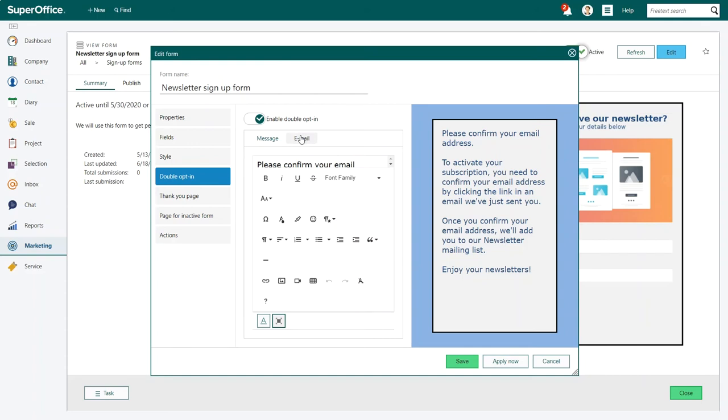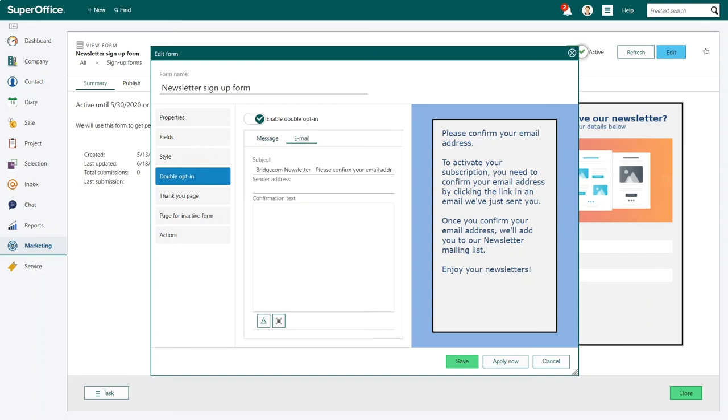Click on the email tab to continue. Start by adding the subject line to your email. Next you have to include a sender address. Finally you can add the actual confirmation text that you want to include in your email.